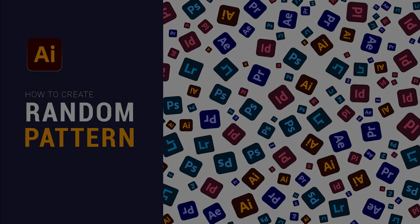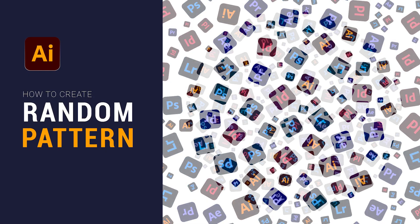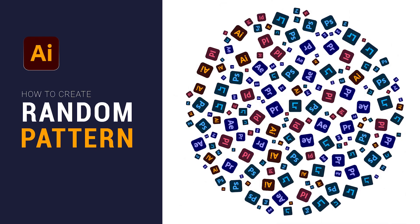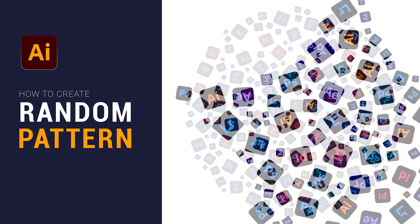Welcome to M-Graphics. In this video, I will teach you how to create random pattern in Adobe Illustrator.